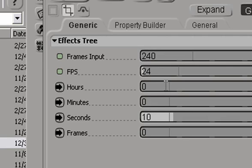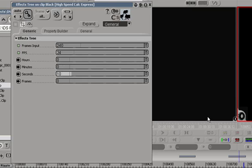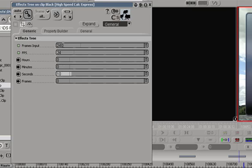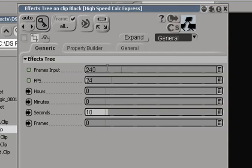the calculation is very fast. So 240 frames at 24 frames per second is 0 hours, 0 minutes, 10 seconds, and 0 frames. So it's the same basic input and output that you would have in this visual calculator, except it's all given to you in this fast user interface.